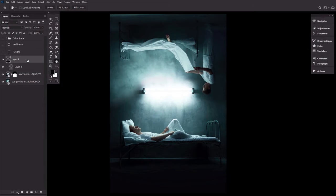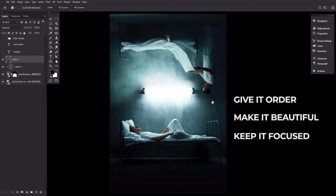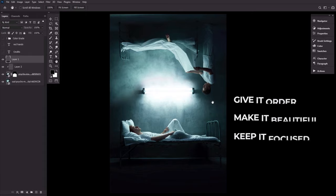To wrap things up, here are three general tips. Give it order — it should have an obvious and well-organized layout that is easy to follow. Make it beautiful — it should deliver the message in a visually pleasing way; even if it involves gore and horror, you want people to want to look at it. And finally, keep it focused — make it precise and communicate no more than one idea. Simple is good.